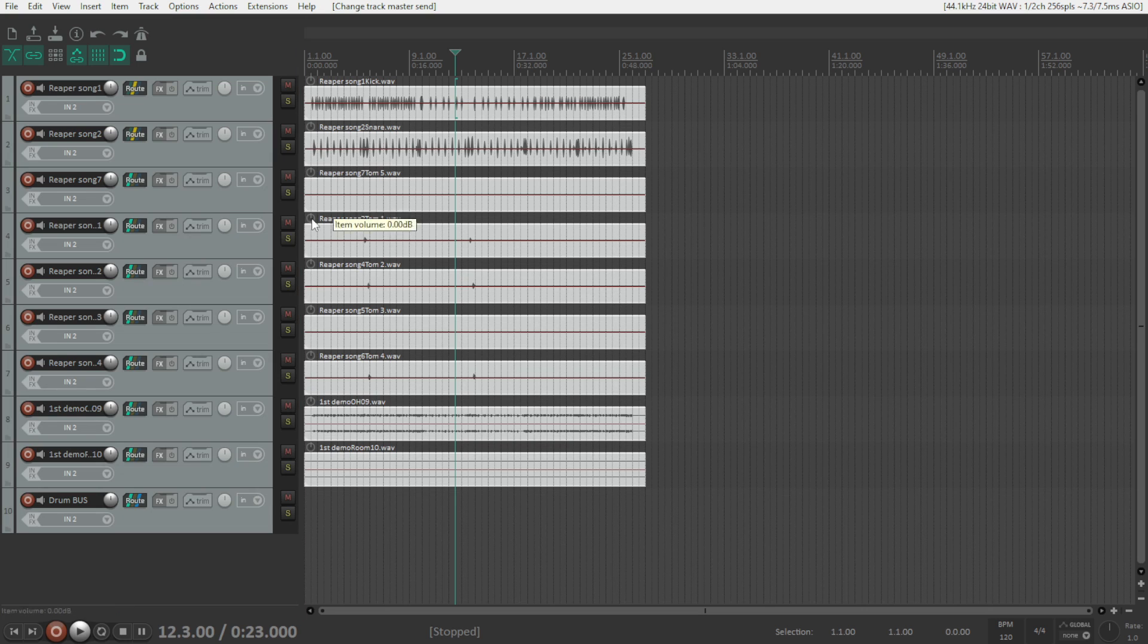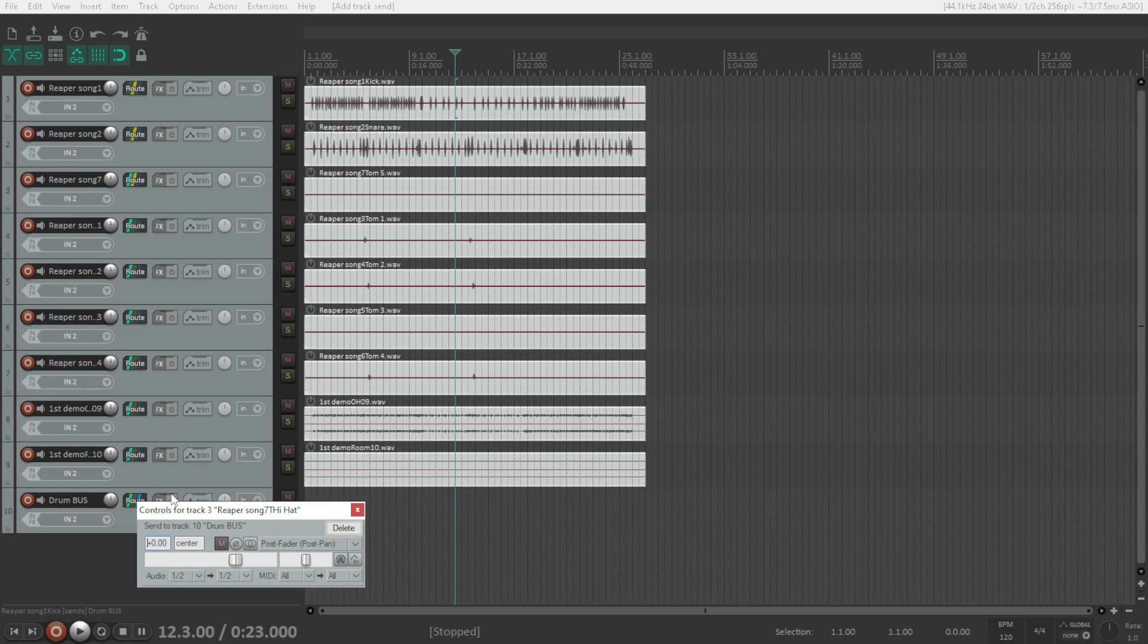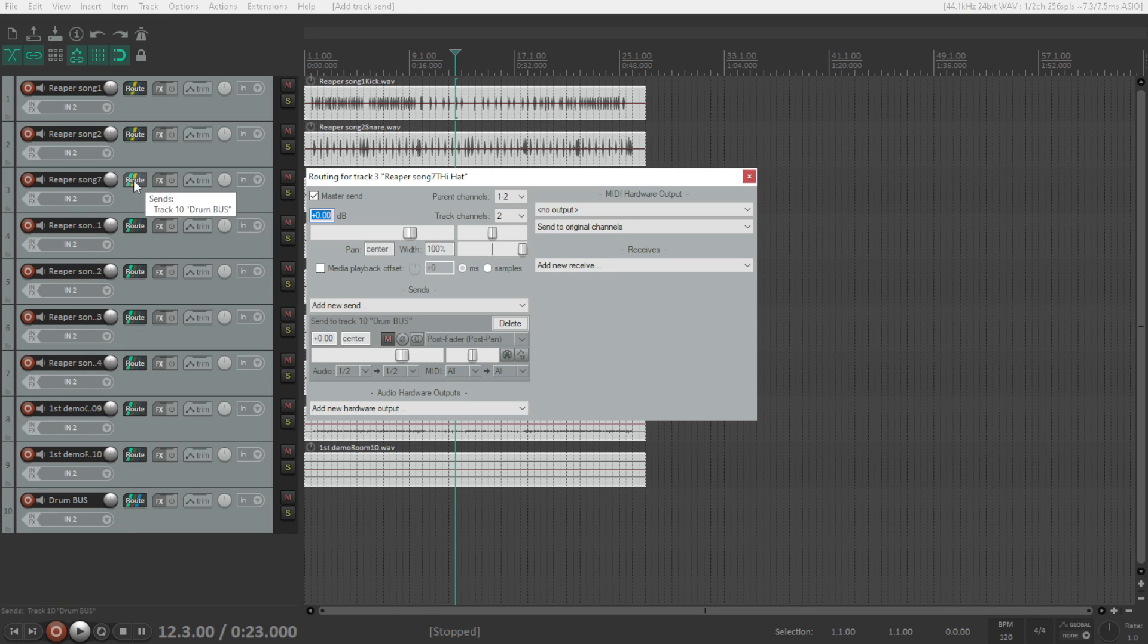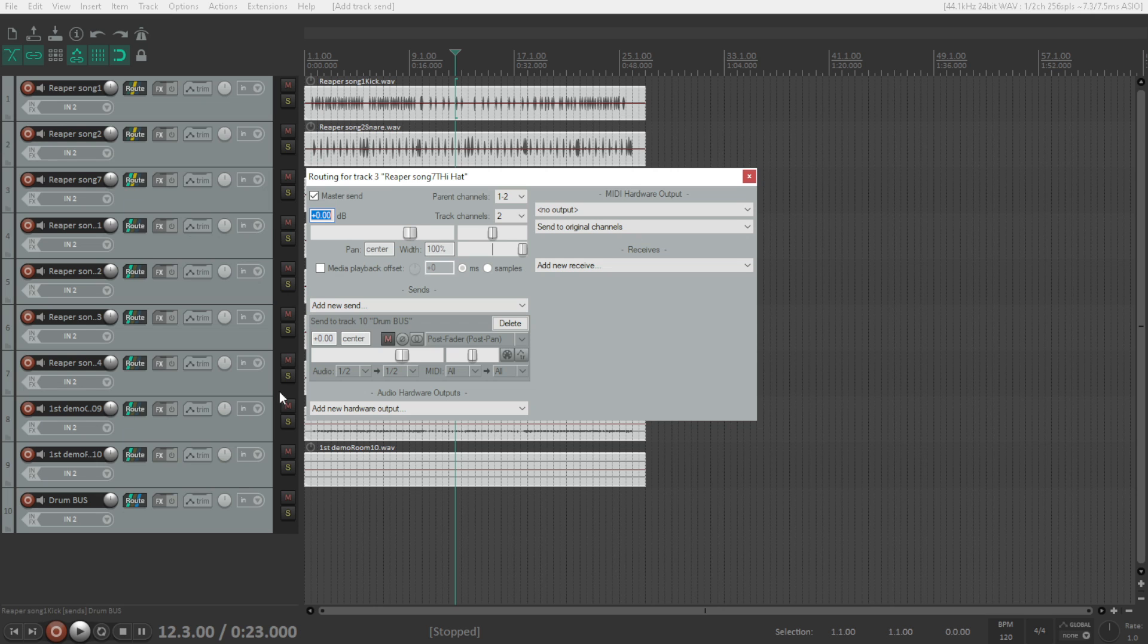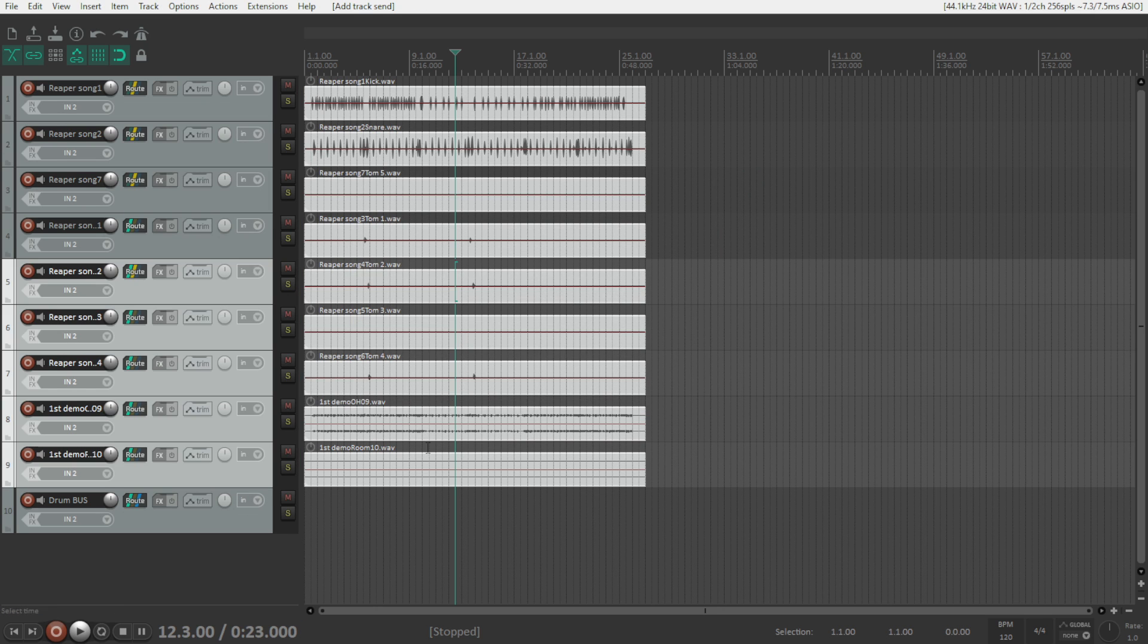Also one thing that I learned from Reaper is very useful. You can just drag and drop this option route. Just click and drag it. And there you have it. Pretty cool. Now you have here send this track to the drum bus. Deselect master send and you're good to go. In Cubase we didn't have that option so it's very time saving here.